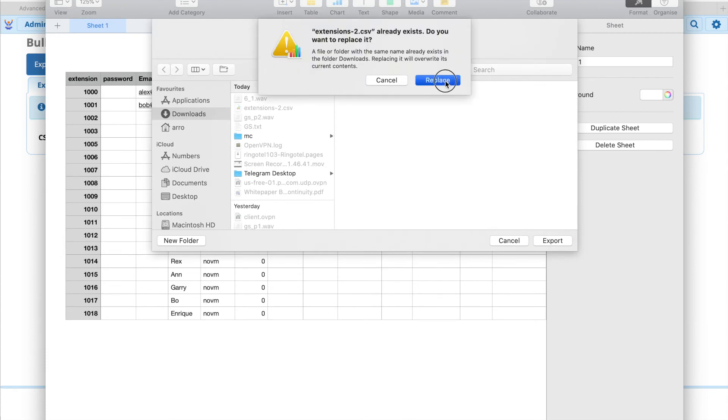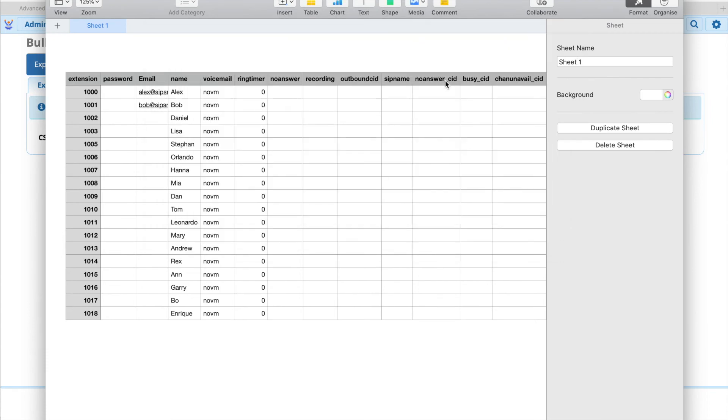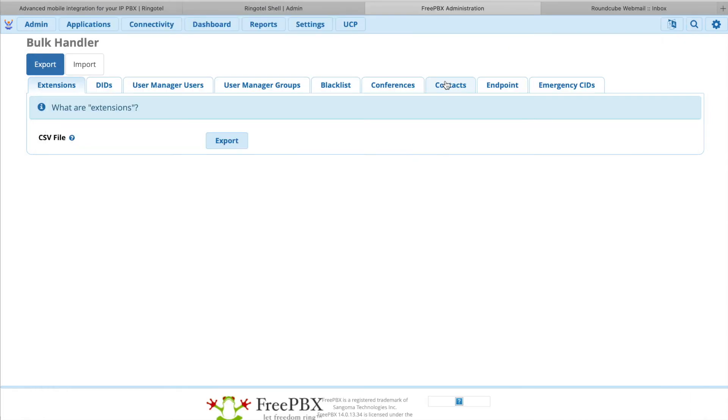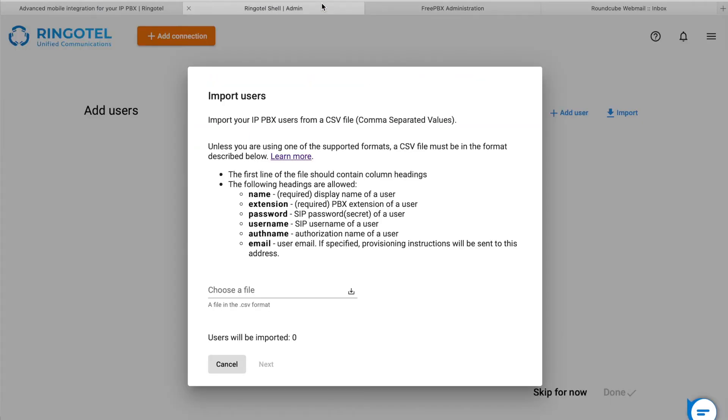Once you've done this, return to the RingoTel Shell admin portal. Select our file and hit next.